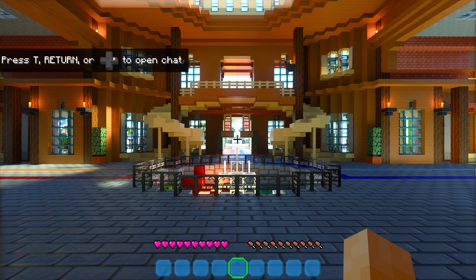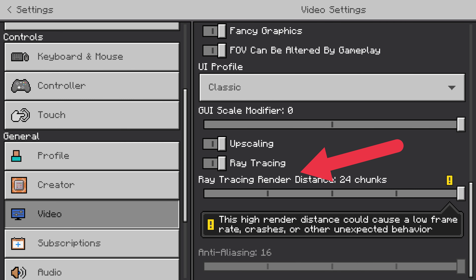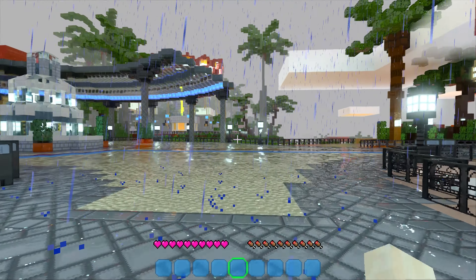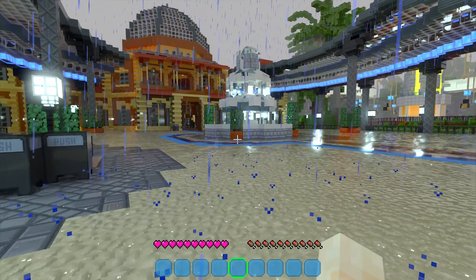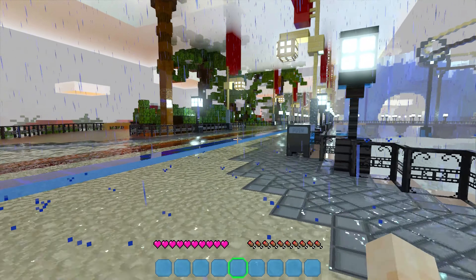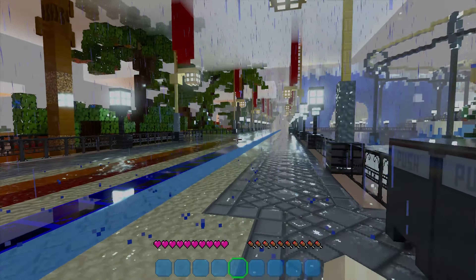Select Download again in the next window to confirm. Wait for the download to complete — you can't do anything else while this happens, so just be patient. After the download completes, select Create this World, then choose Create or Create on Realm Server if you want an online session. Wait for the resource pack to load. If you get a warning about online play not being rated, check "Do Not Show This Screen Again" and then select Proceed.